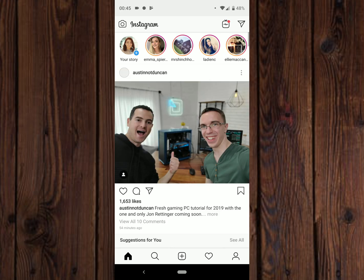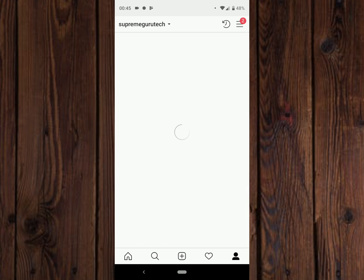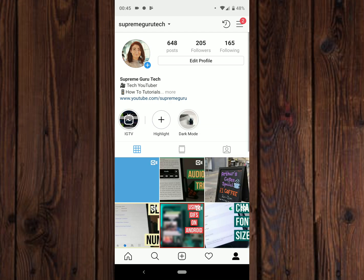Let's go into the Instagram app. Now let's hit the profile icon in the bottom right.